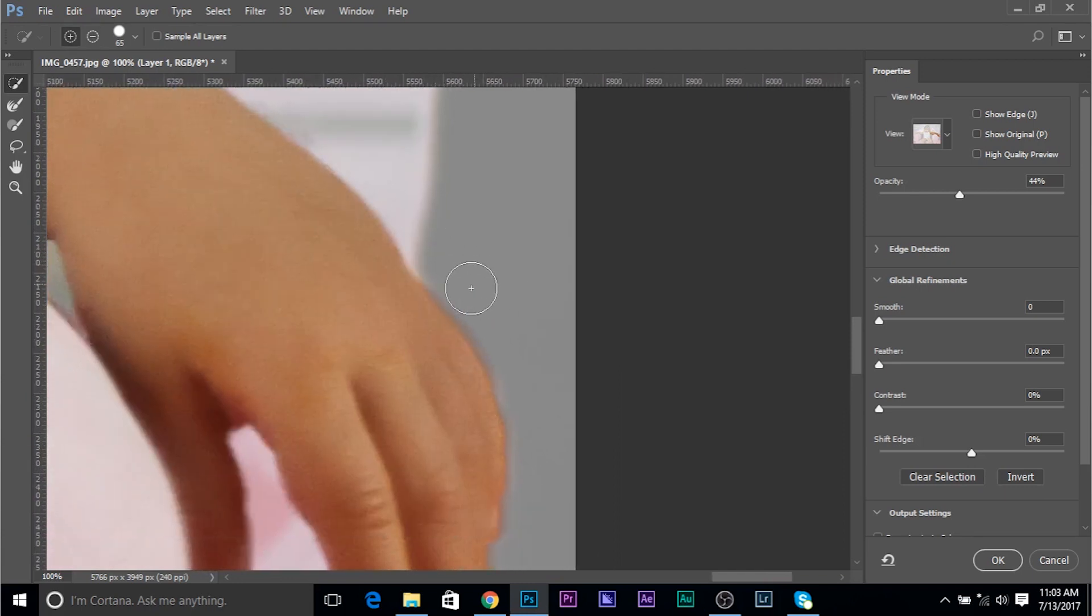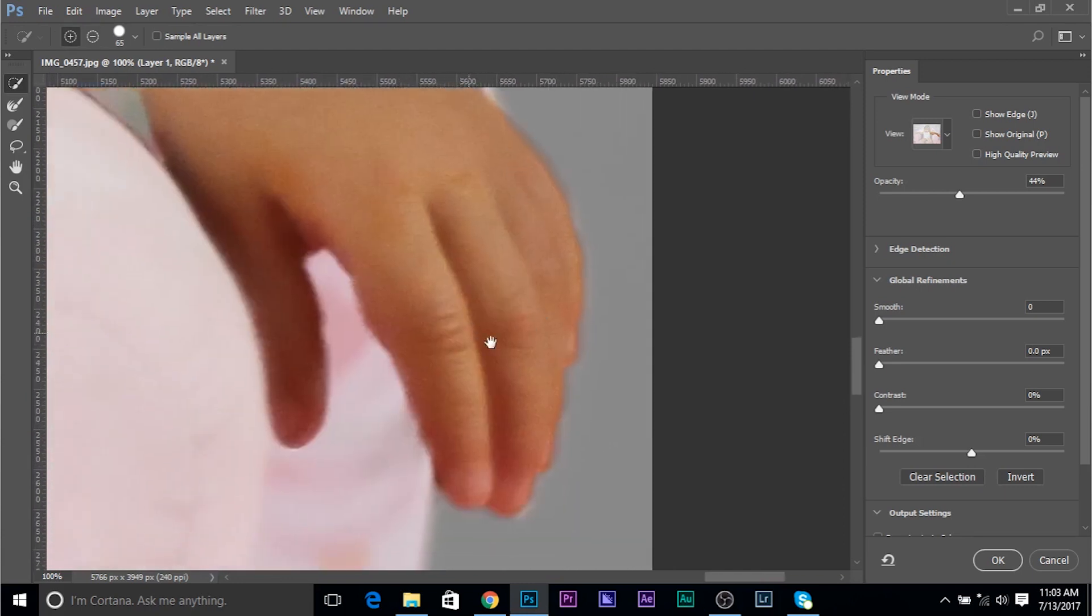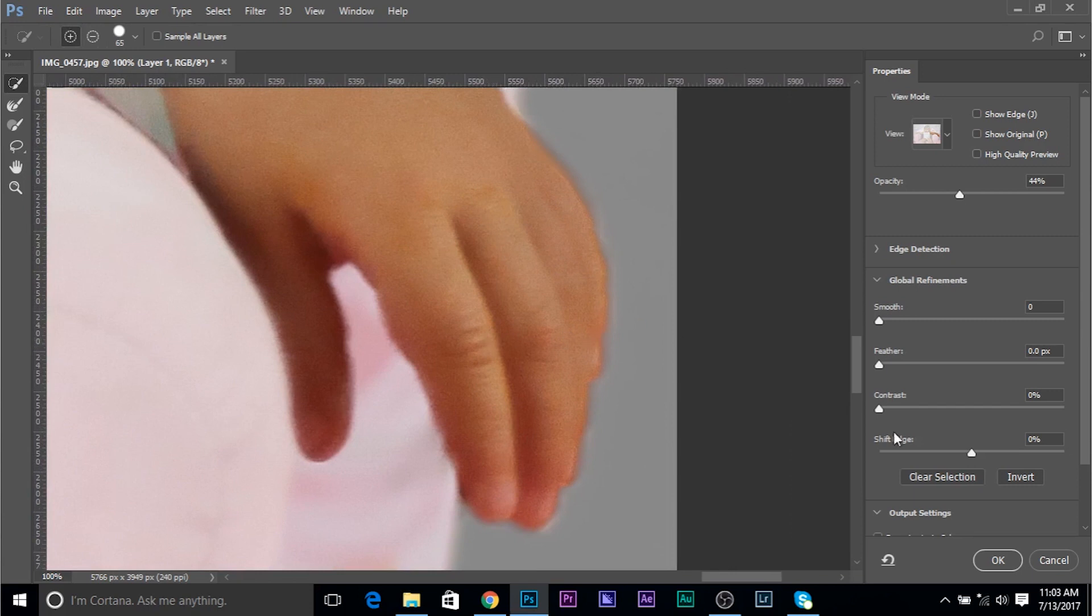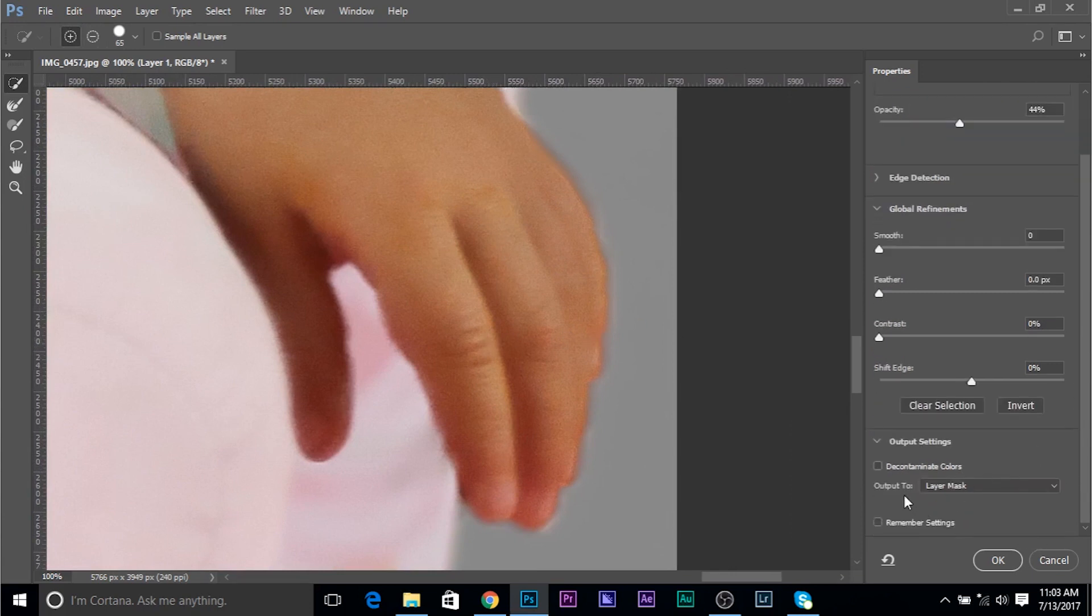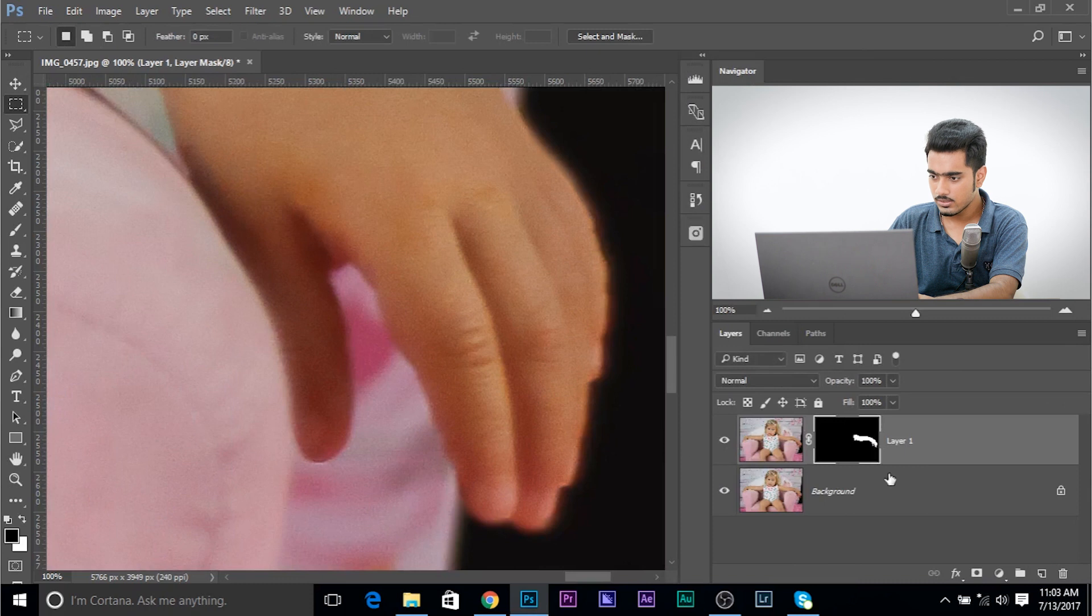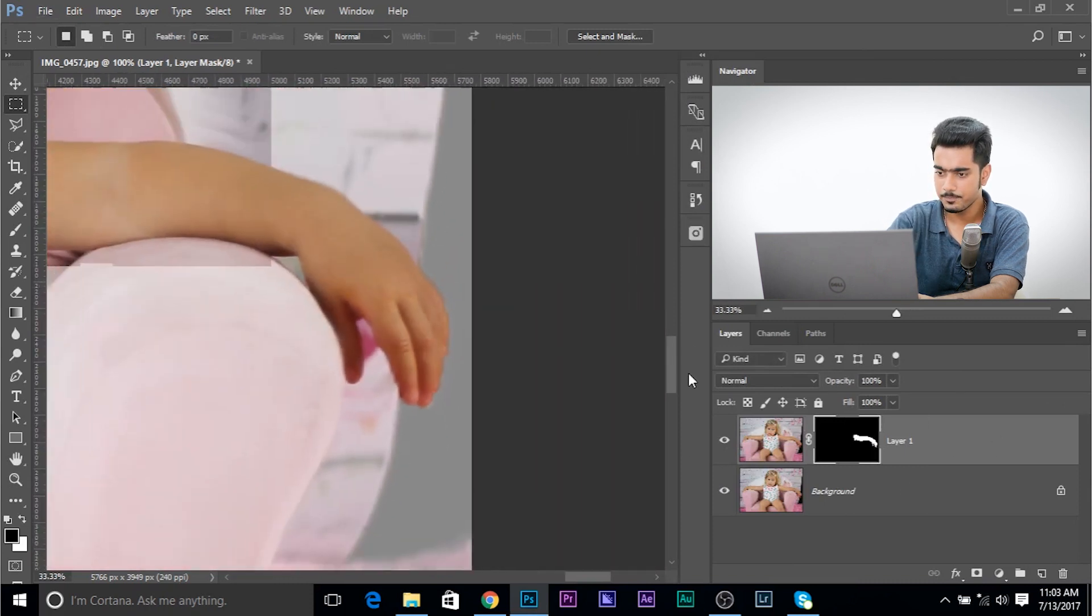There we go. We can always refine this later. So if you're satisfied, click OK. But before you do, make sure layer mask is selected. Click OK. Now, as you can see, we have just the hand on a separate layer.